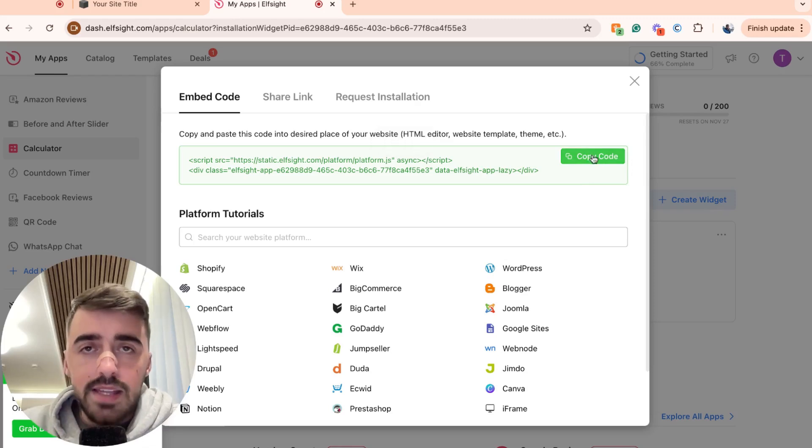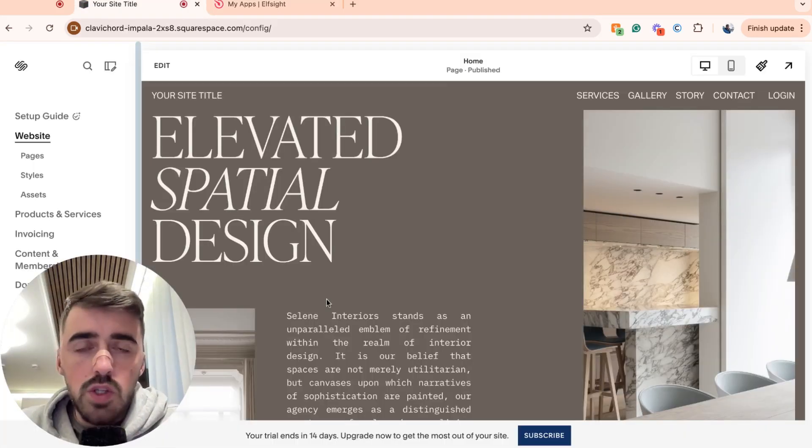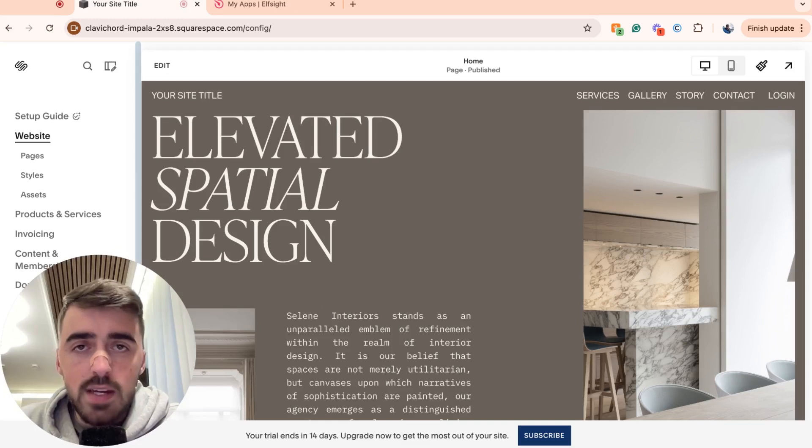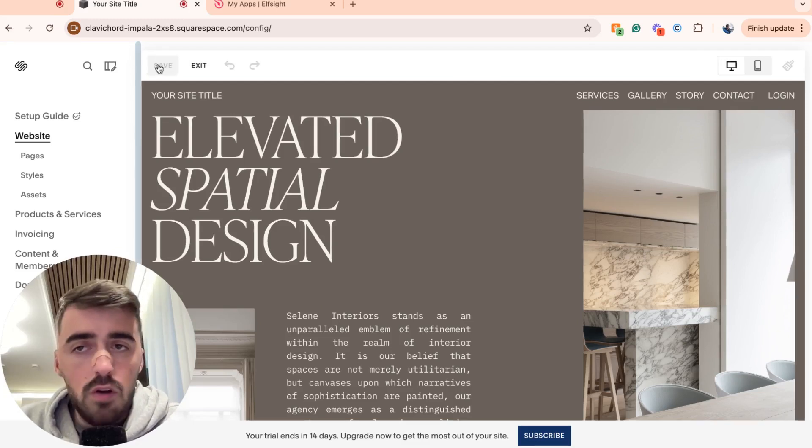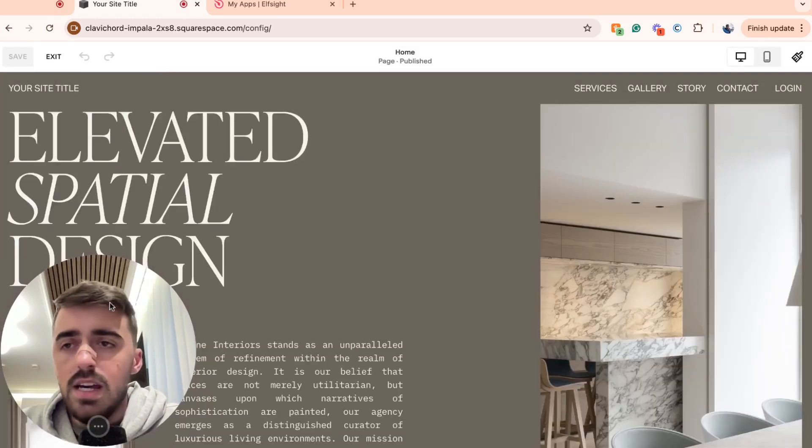Go ahead and copy the code and head over to your Squarespace website. Once you are on your Squarespace website, go ahead and click on edit in the top left corner of the screen so you can enter the editor.